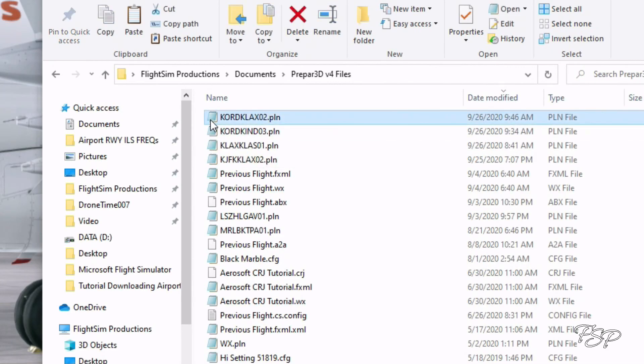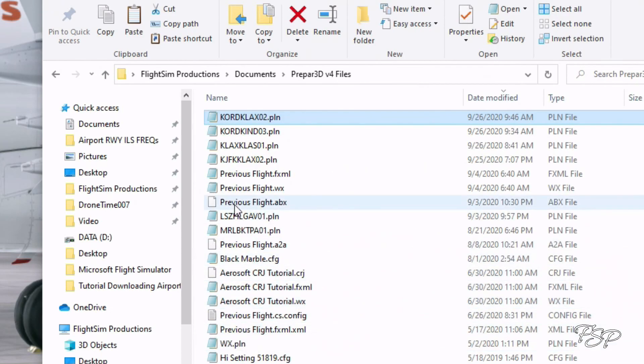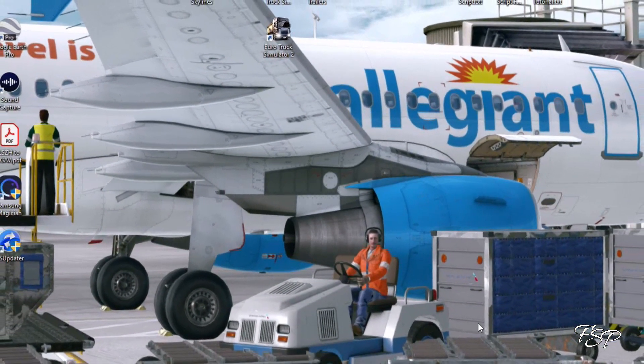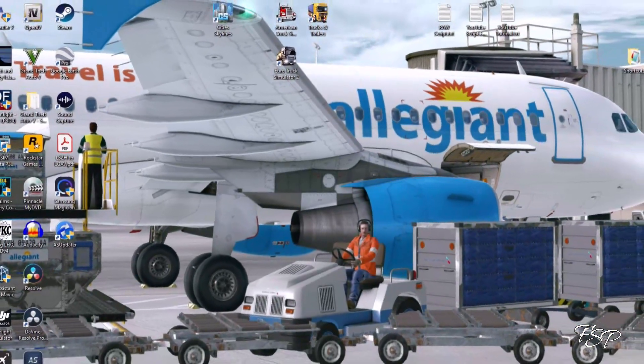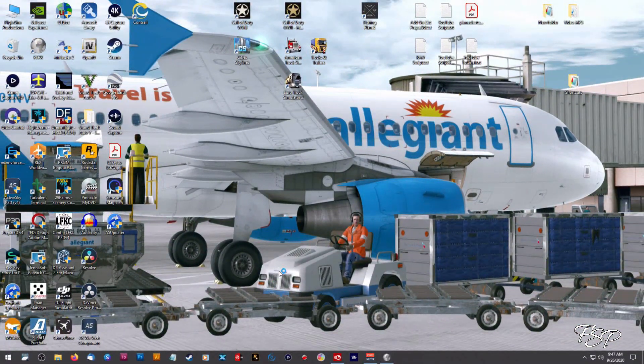I'm just going to click on that and I'm going to copy that or control C. Either way will get it done and then I'm going to go ahead and start Microsoft Flight Simulator 2020.